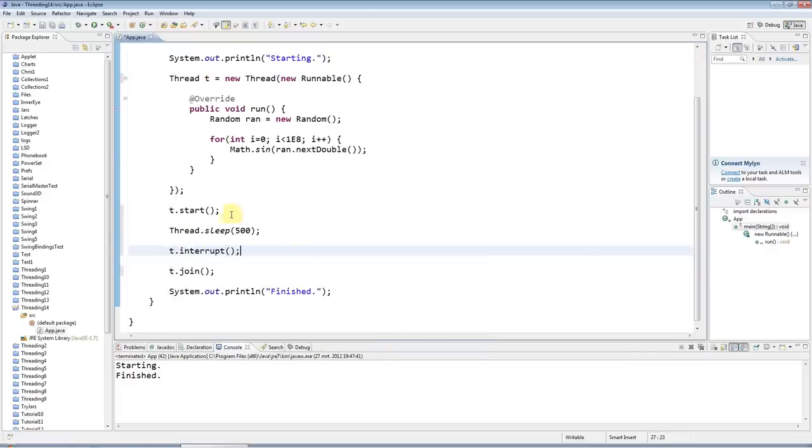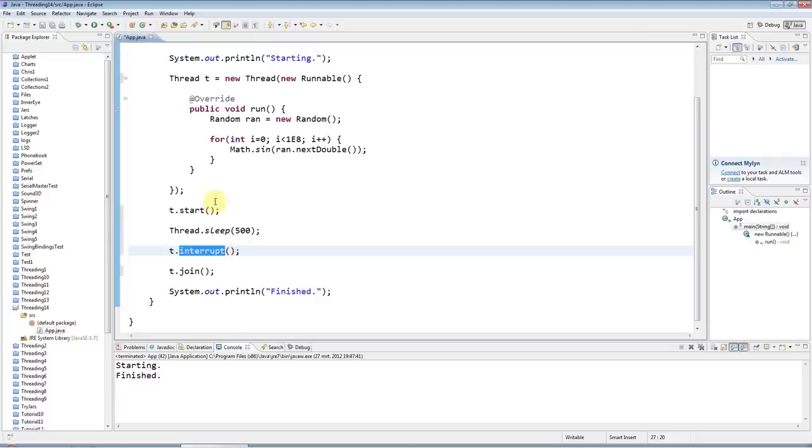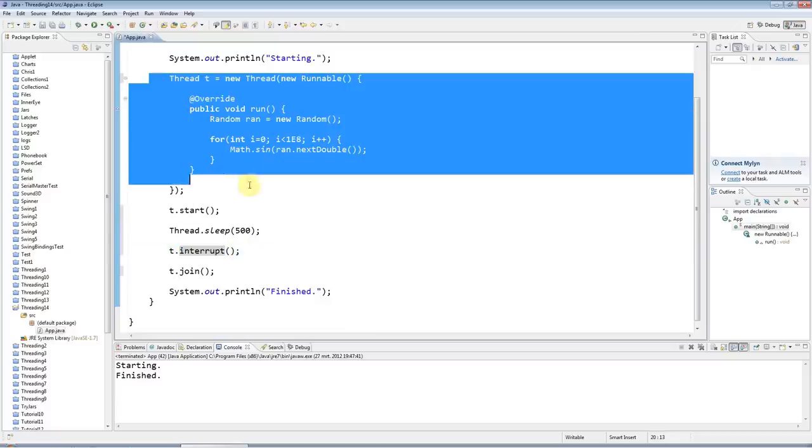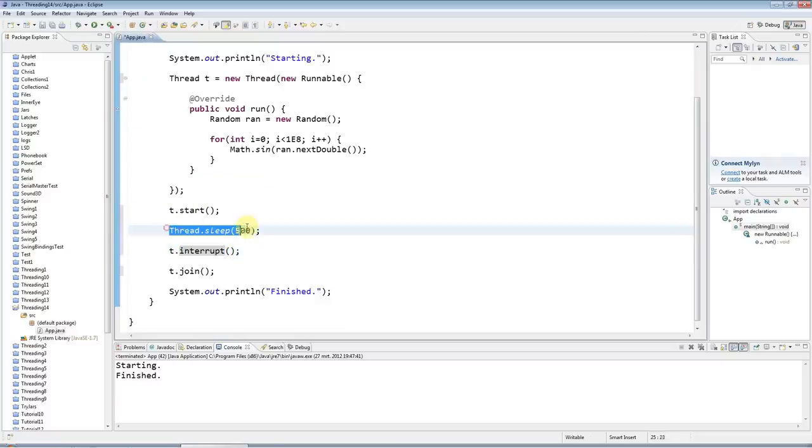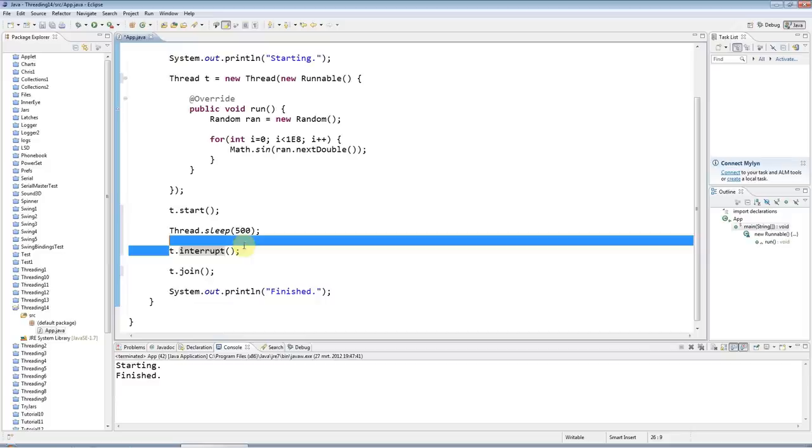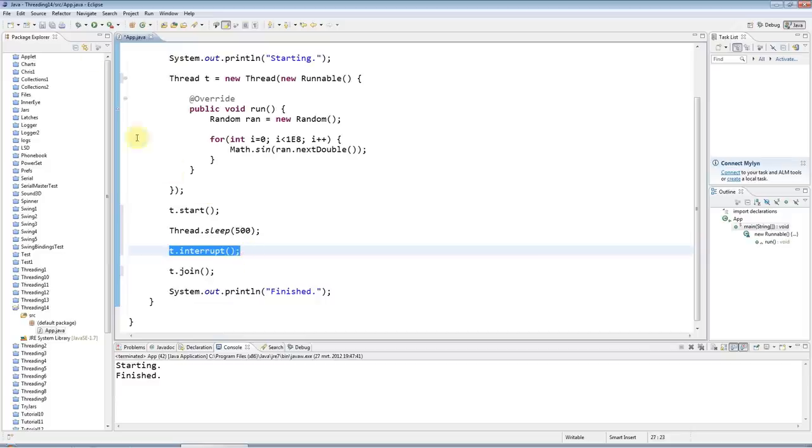So what t.interrupt does is it attempts to interrupt the thread. So what would you think will happen if I now run this code? Because we're starting the thread, which takes a few seconds to run, but after half a second I'm calling t.interrupt. Let's see what happens.